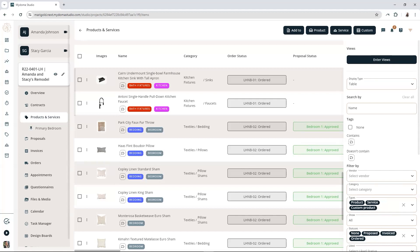That's it for today. Filtering untagged items and bulk tagging in MyDoma is a total game changer for streamlining your workflow. Give it a try and see how much easier it makes your life. Thanks so much for joining me and until next time, happy designing.